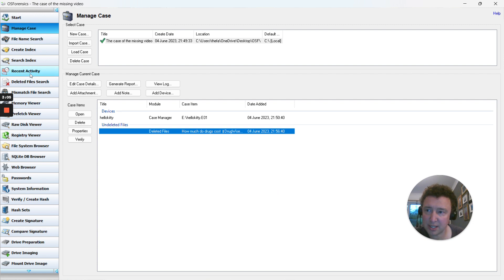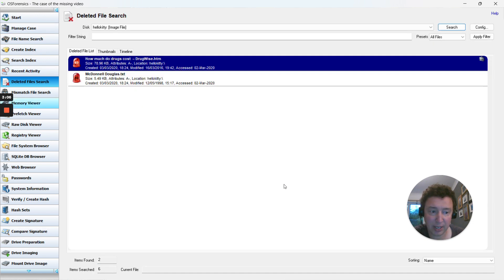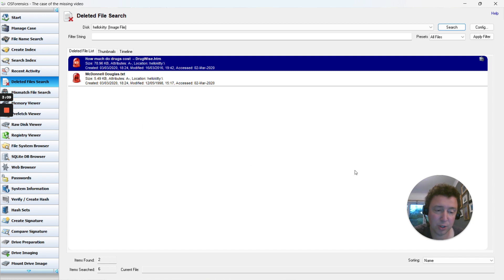So that's deleted file search. In the next video, I'm going to look at mismatched file search and show you how to add that to the case as well.